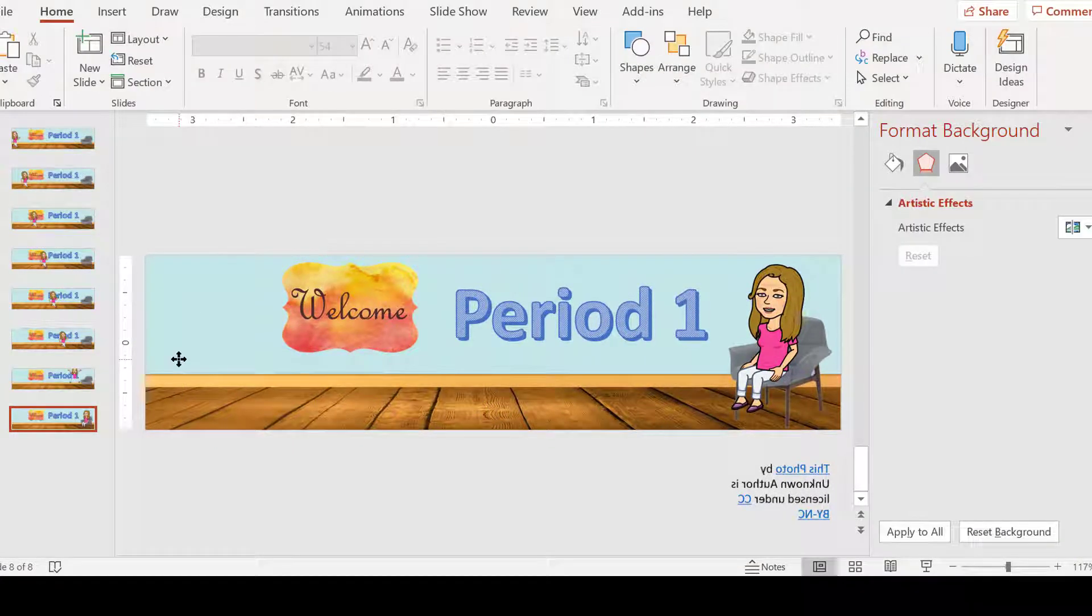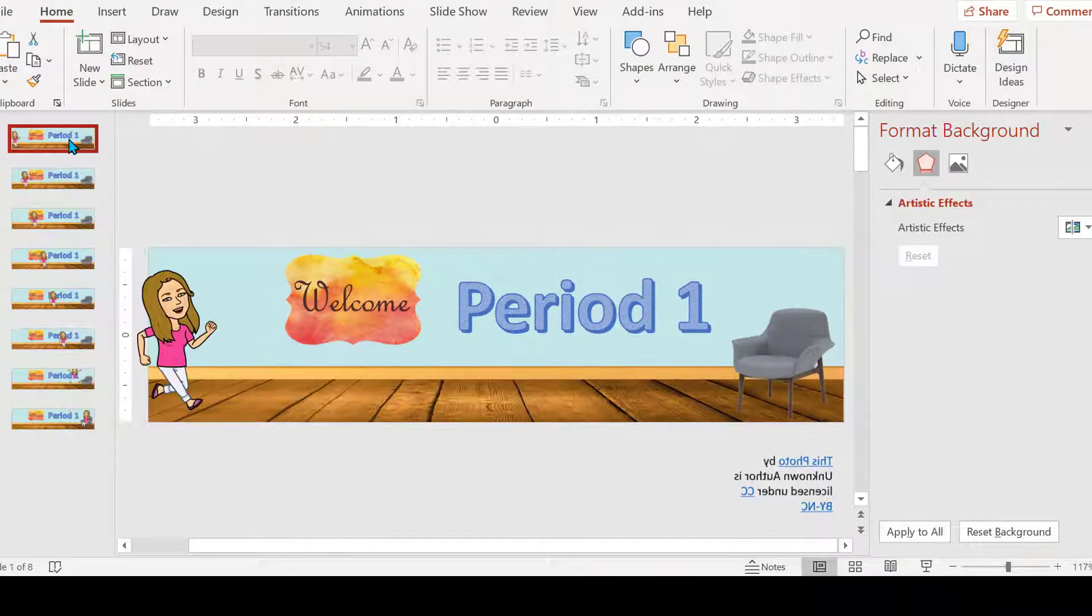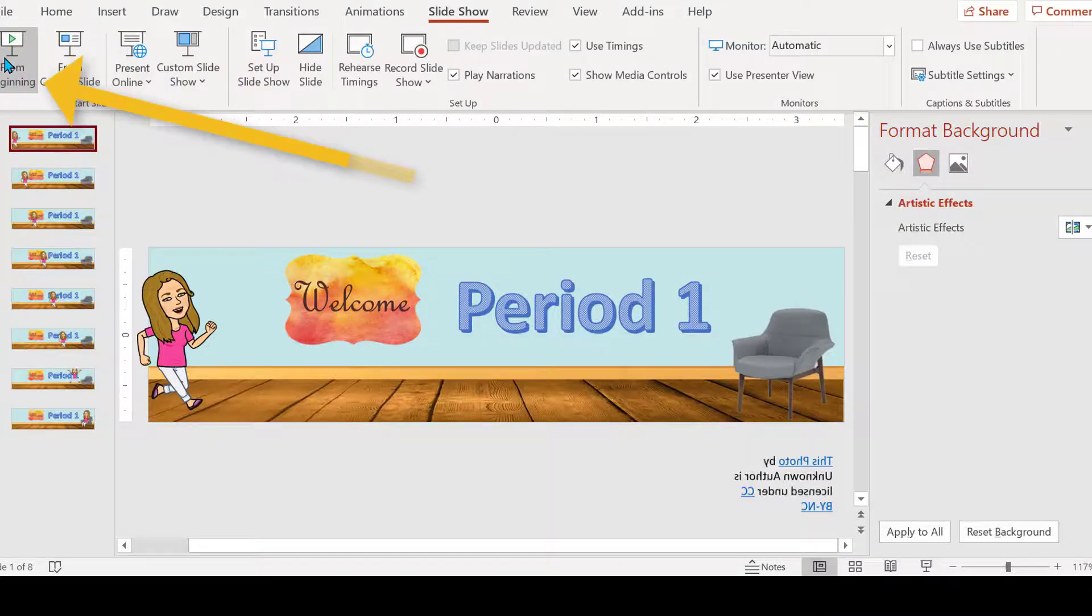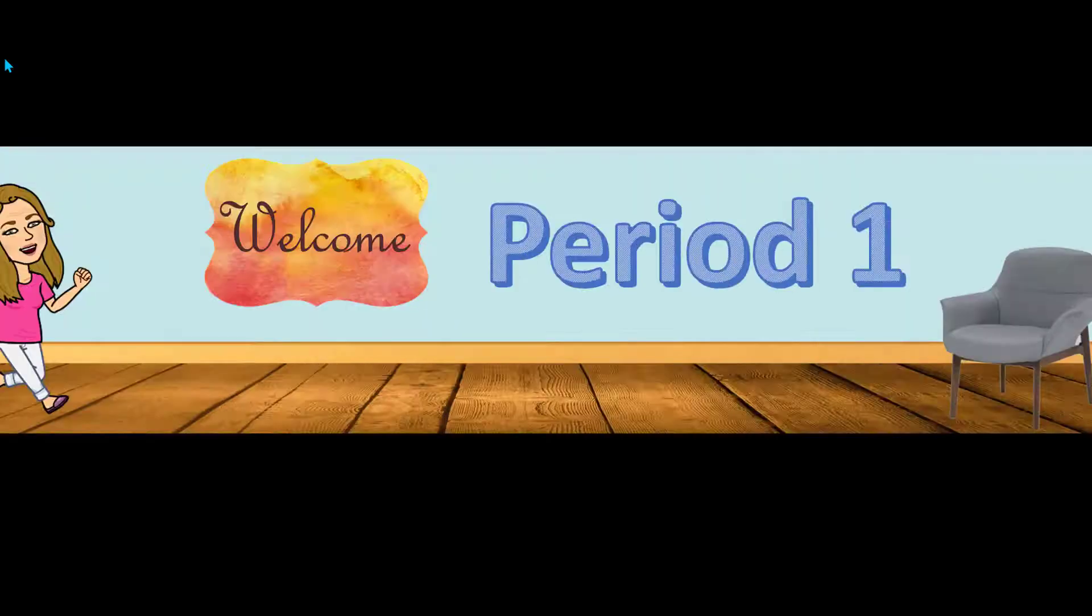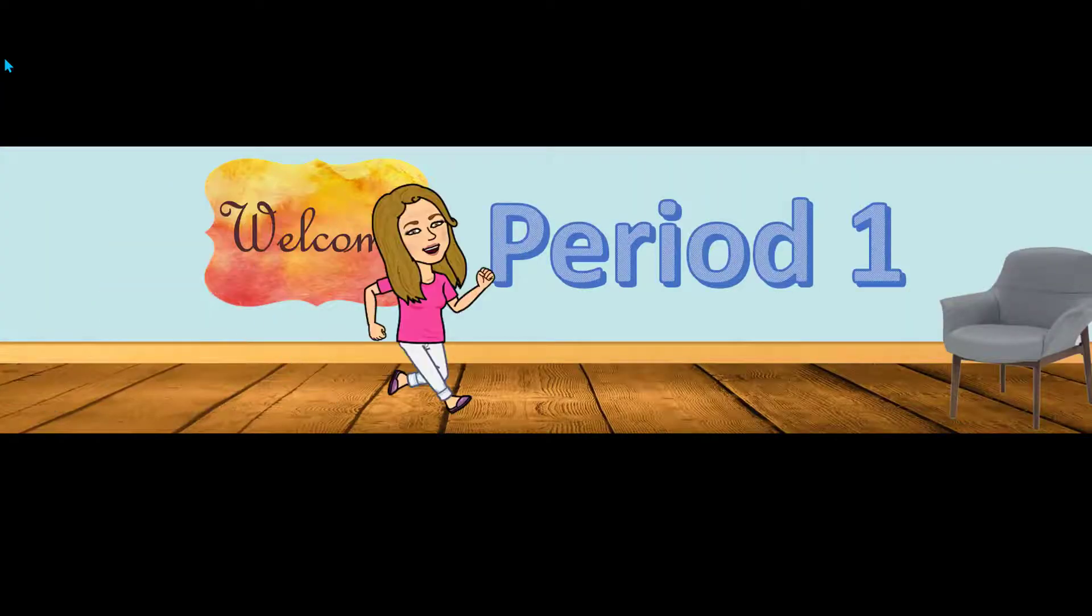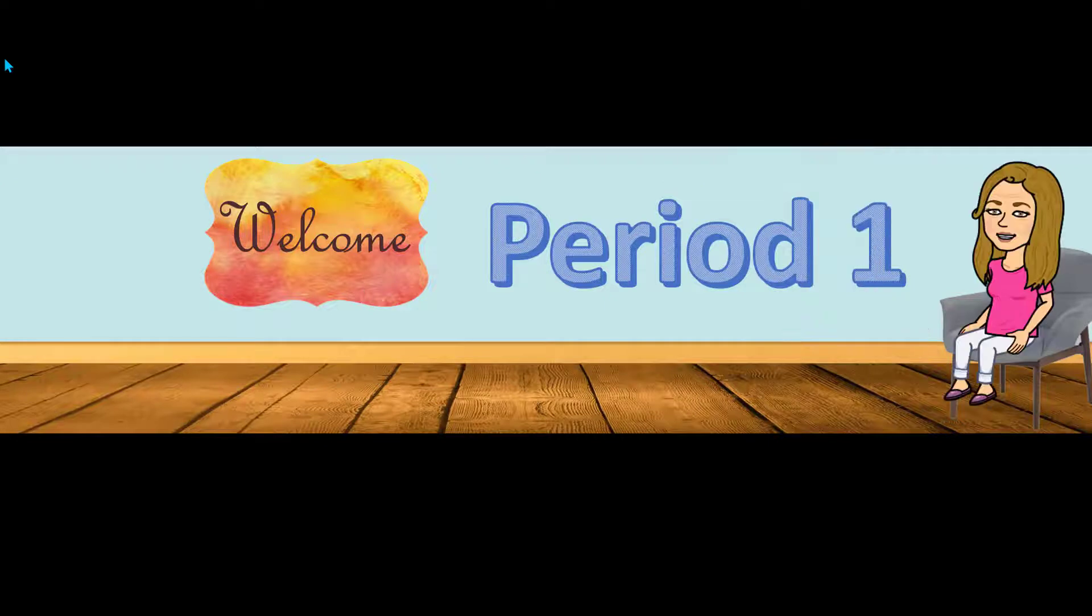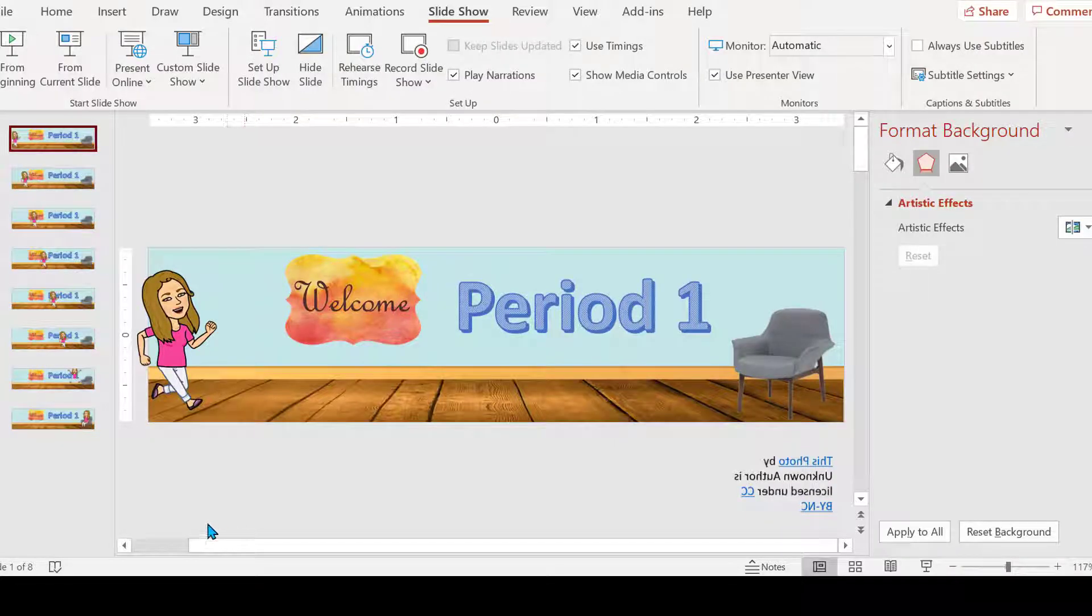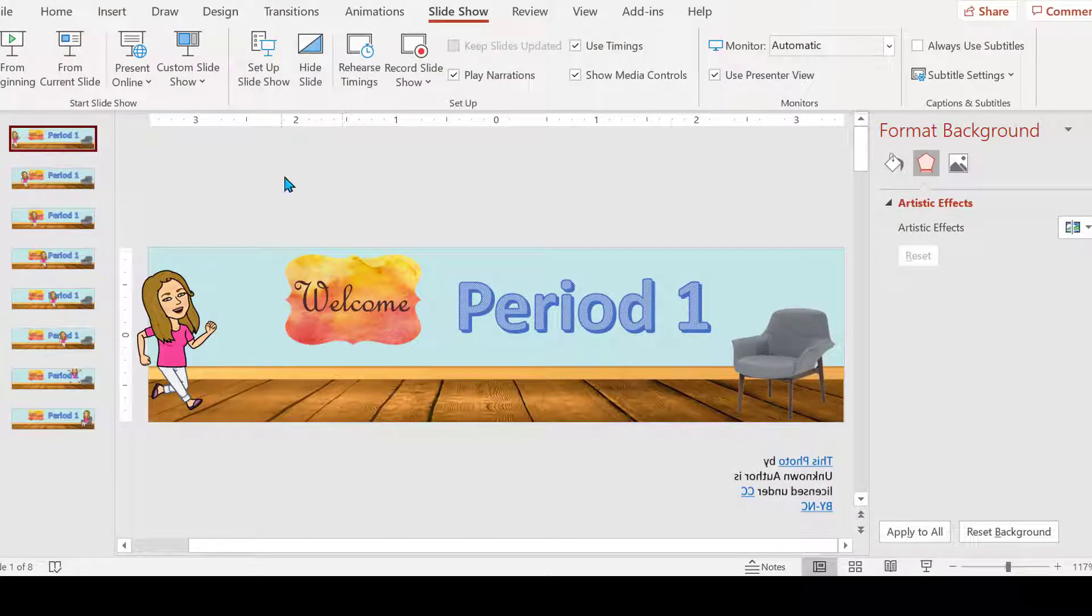So we have them all, and if we take a look here and present, you can see as you press Enter, looks like she's going right across and jumping into her seat.